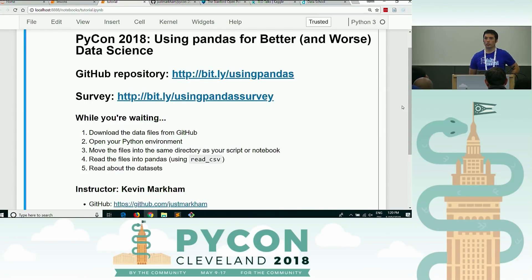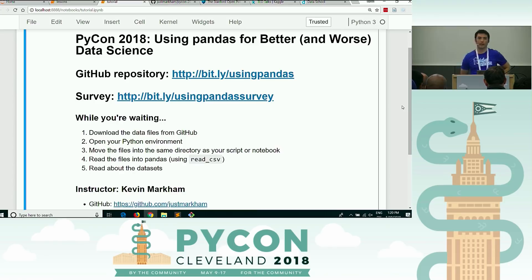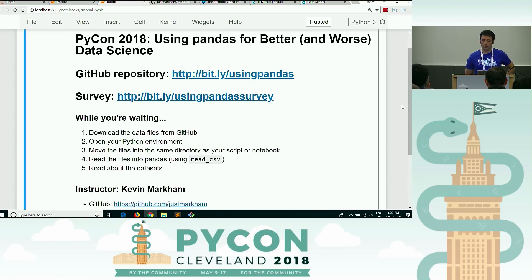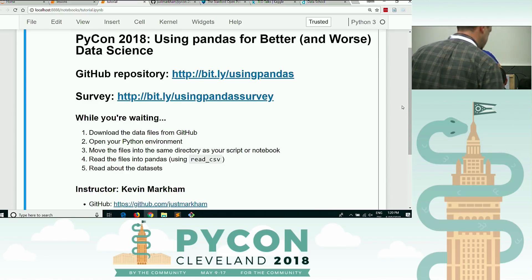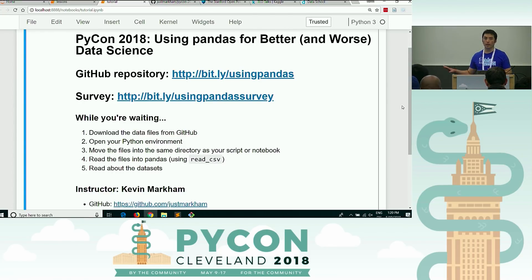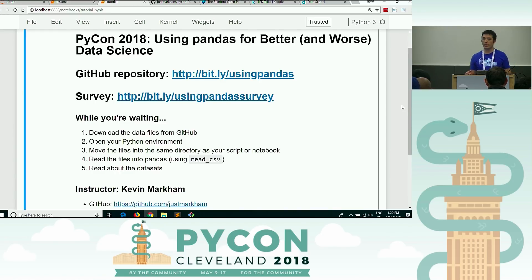Welcome everyone, thank you so much for being here. My name is Kevin Markham, and this is Using Pandas for Better and Worse Data Science. Before I start talking about the tutorial and what's going to happen, I'm just going to tell you real quick about setup, so that anyone who hasn't done setup yet can go ahead and do that.